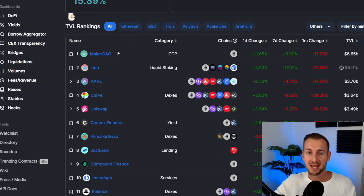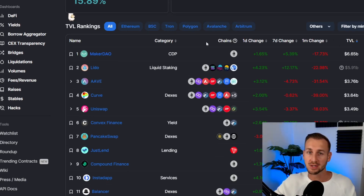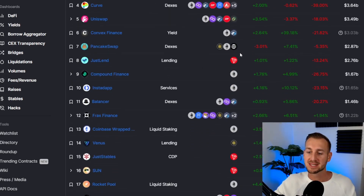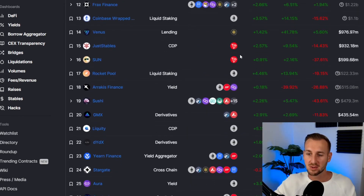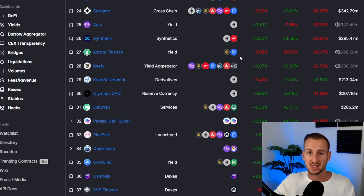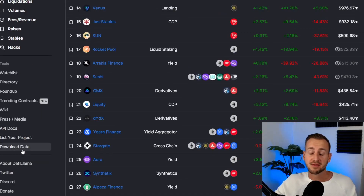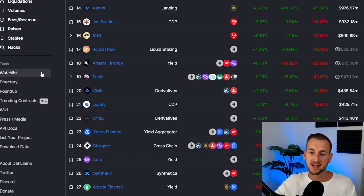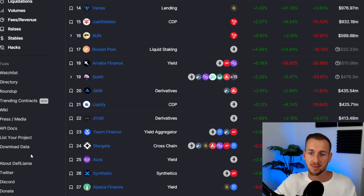When you first enter the website defiLlama.com, what you're presented with is a lot of information — maybe information overload for many. You've got the TVL of the crypto space, showing what a bubble we went through, and then information around the highest ranking protocols: how much volume they're doing, is it up or down, and what is the total value locked in each protocol.